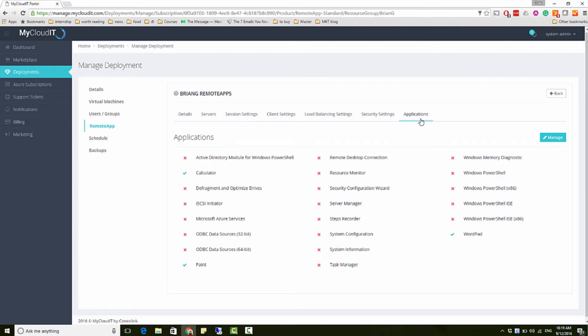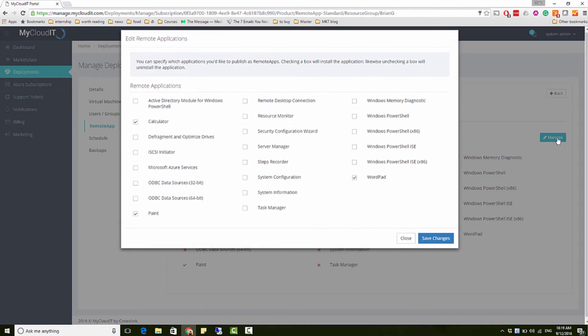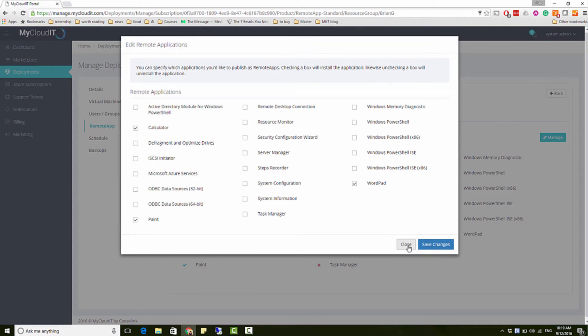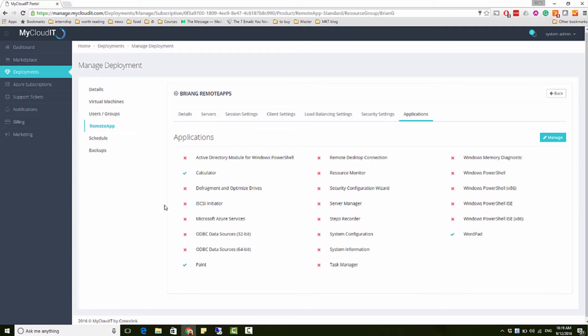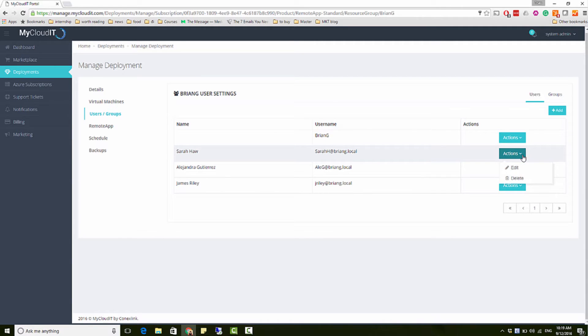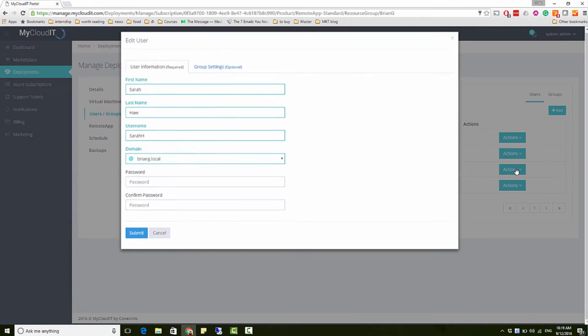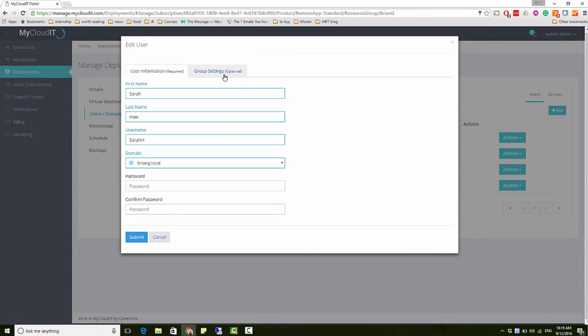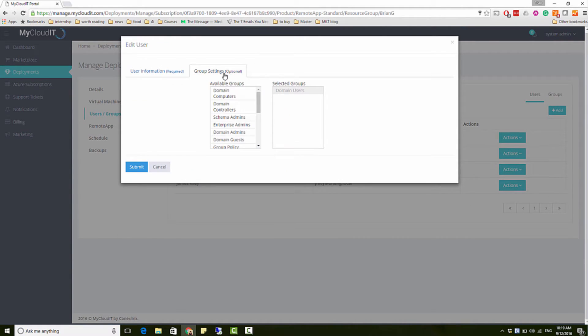To create new application collections, simply go through a quick provisioning process to set up new session hosts. Then, assign access to application collections based on requirements. For example, match accounting department with the QuickBooks collection.